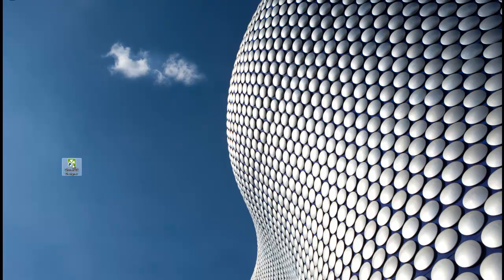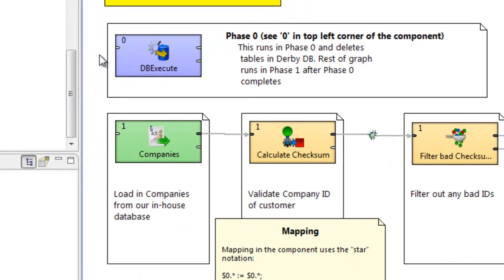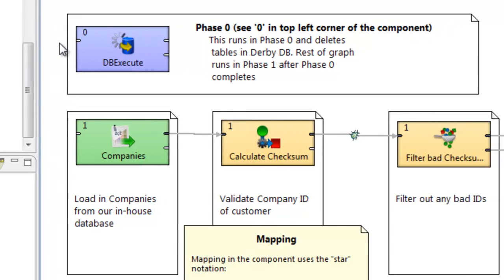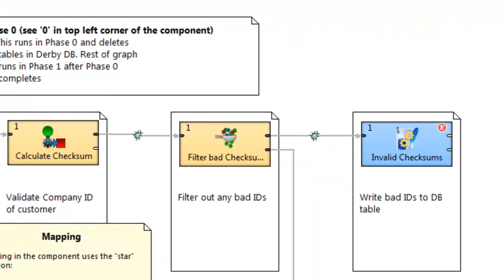Clover ETL Designer is a visual data transformation designer that enables you to define data flows and transformations in a quick, visual, and intuitive way.